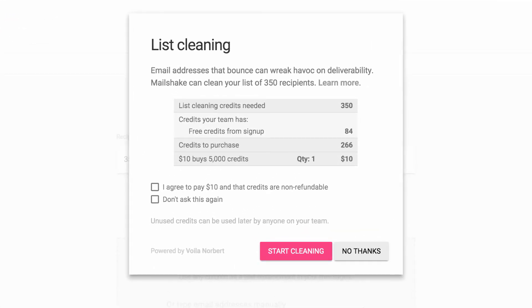After signing up, your team will get 500 free credits, and then after that you can buy credits in chunks of 5,000 for just $10 each.